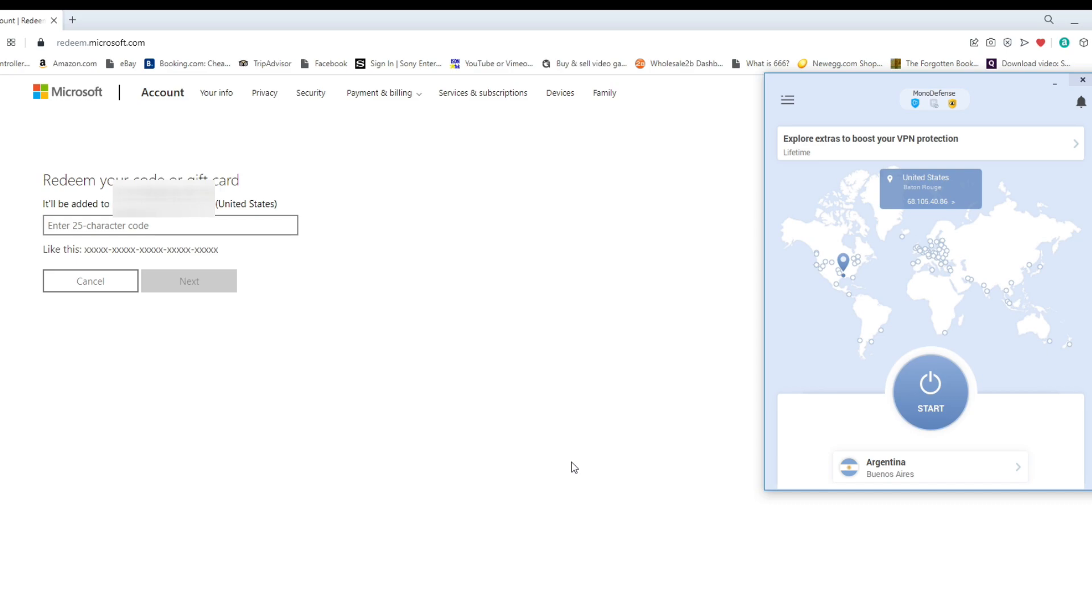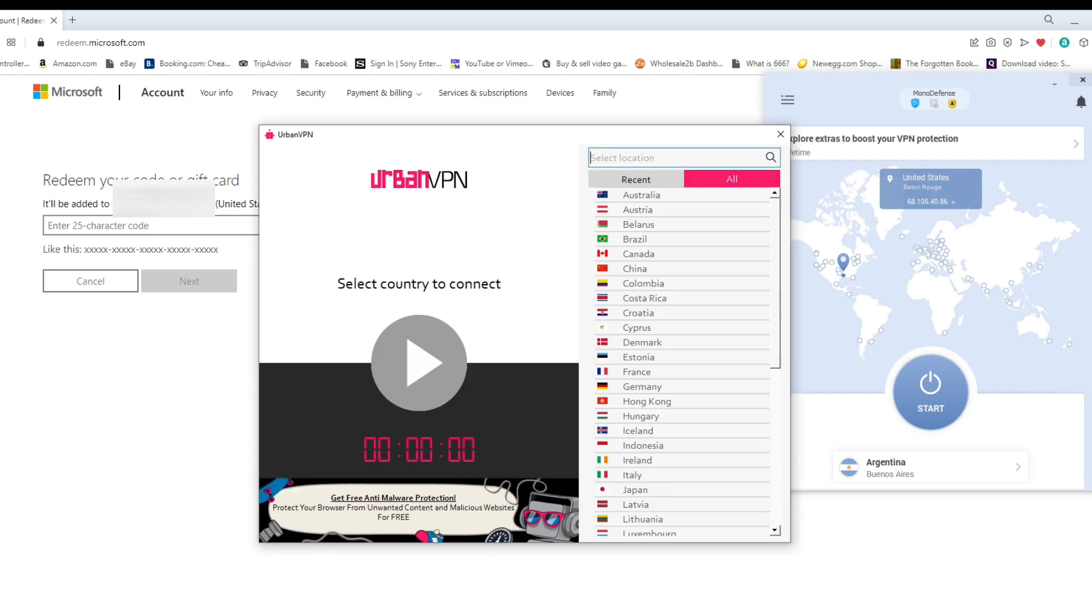Recently I tried Urban VPN and according to the website, it is showing that there is a free server. But whenever I go and I install Urban VPN and I look through the actual list of servers, I don't see an Argentina server for some reason.